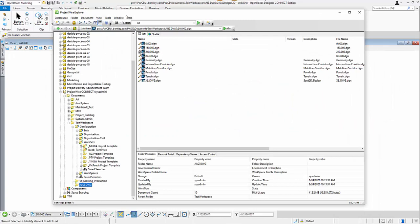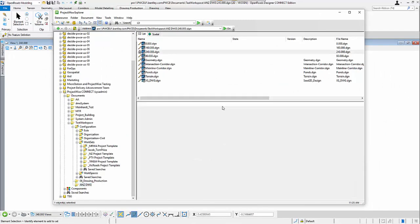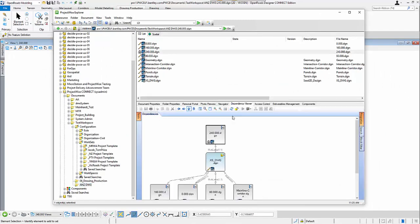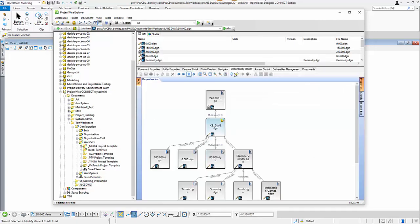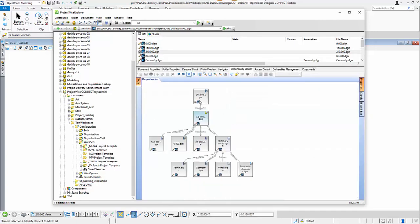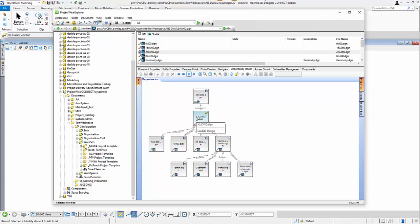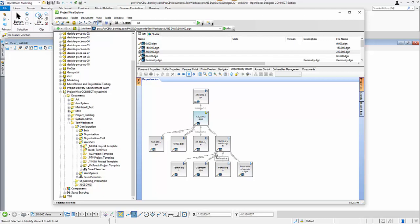So, let's look at the ProjectWise again. We can also look at the dependency viewer over here for these new DGNs created. It is still linking to the CrossSectionDrawing, and that CrossSectionDrawing has linkage to other sheet models. It is created during this cross section drawing production process, and also it is the corridor and its reference. They stay all referenced inside our ProjectWise platform.